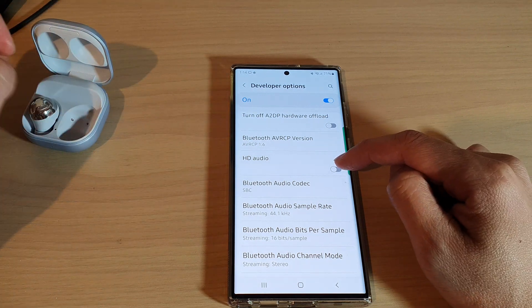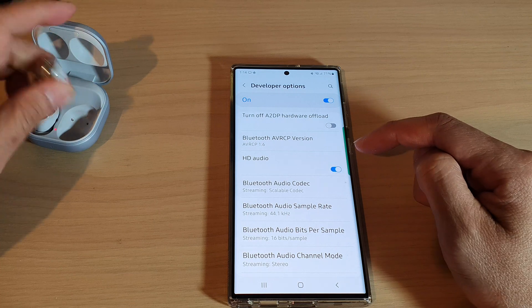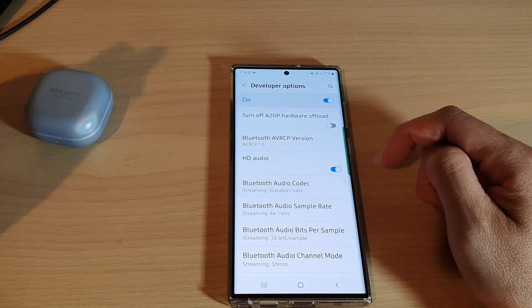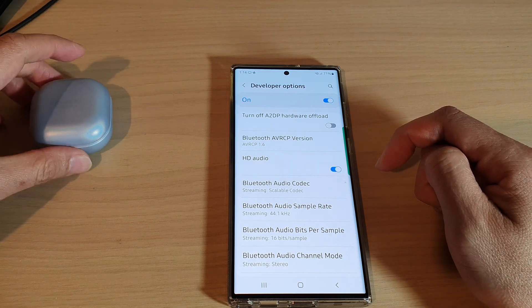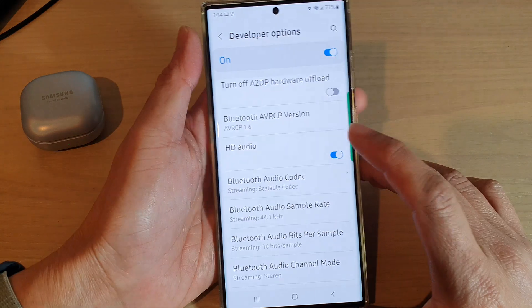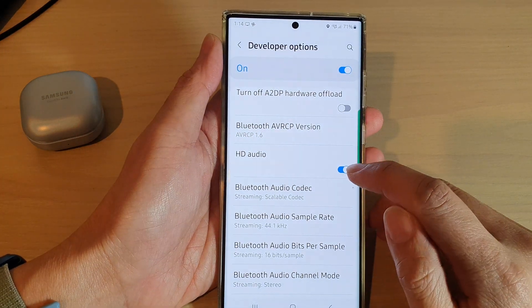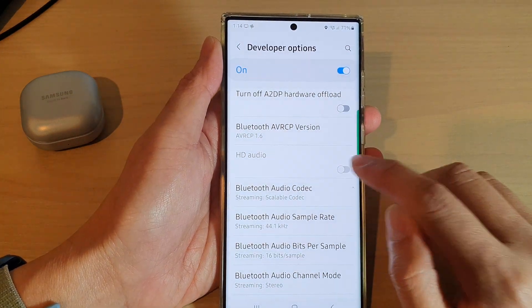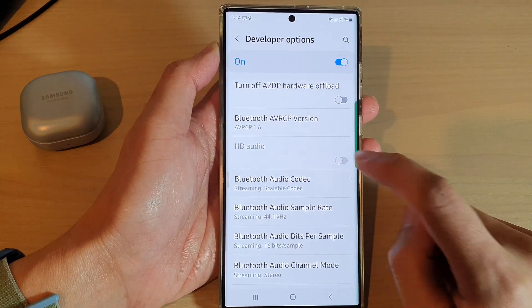From there, this option will allow you to switch it on or off. If I switch it off, you can see shortly this option will be grayed out and I cannot switch it on or off, as you can see right here.